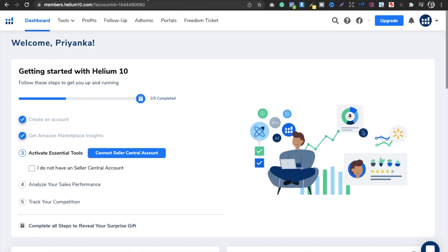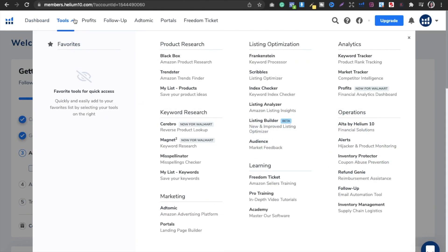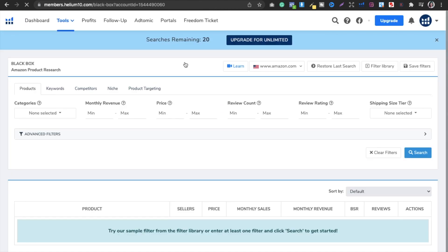So what do we have to do? First, you have to sign up to Helium 10 and then go into the tools. In the tools, go into Amazon product research. The tool is called Blackbox. I have created a free account — it gives you 20 searches only.